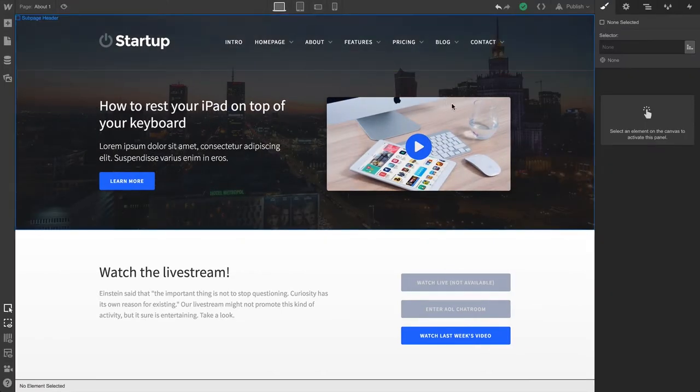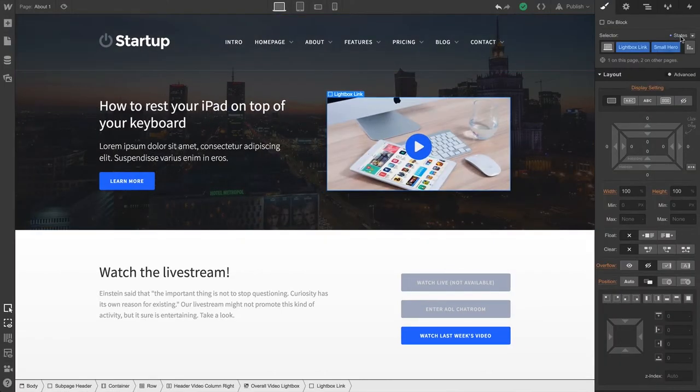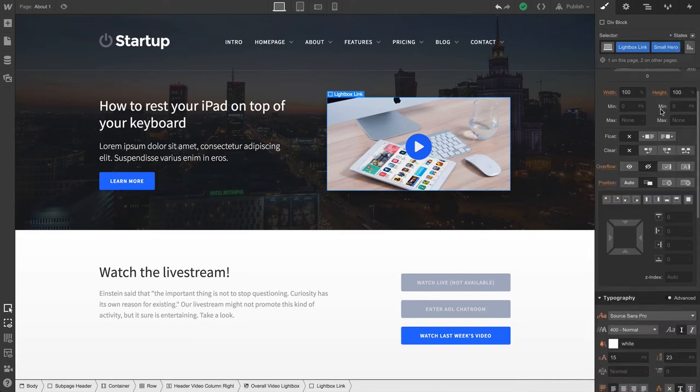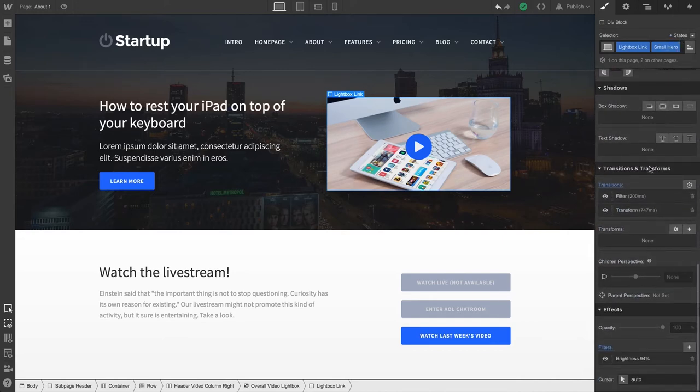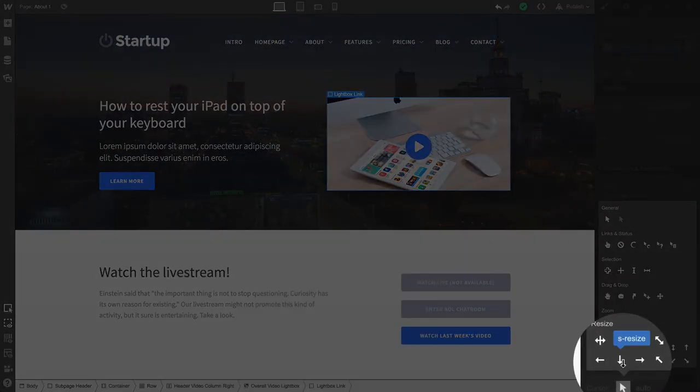To change the cursor, we actually style from None. We don't have to go to Hover or any other state. And down under Cursor, we can type one in if we know the specific name, or we can simply press down on the button to see our full list.